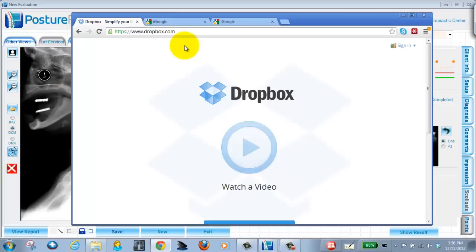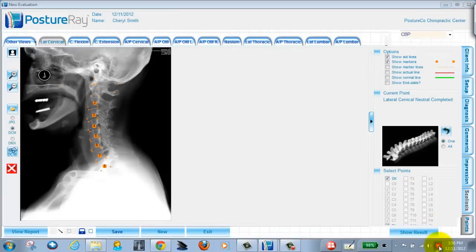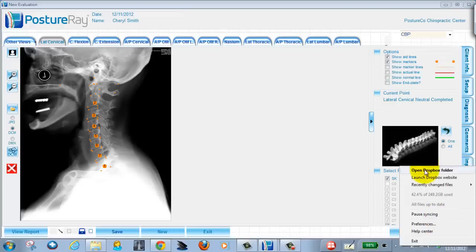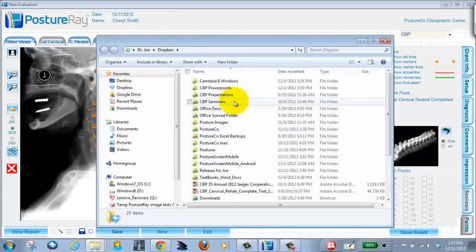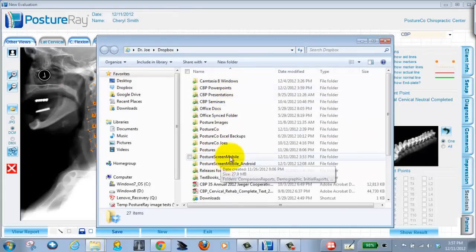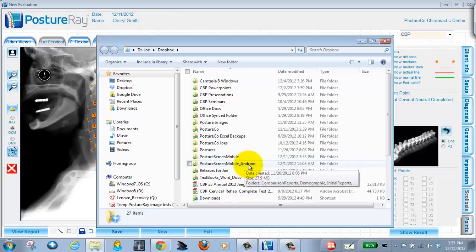So that is installed on my system and if you look right here you can see this little icon down here it says Dropbox. If I go ahead and open this up and I can click open Dropbox folder, you're going to see all my files and there's two files right here. One is Posture Screen Mobile, which is the Apple version. One is Posture Screen Mobile Android.